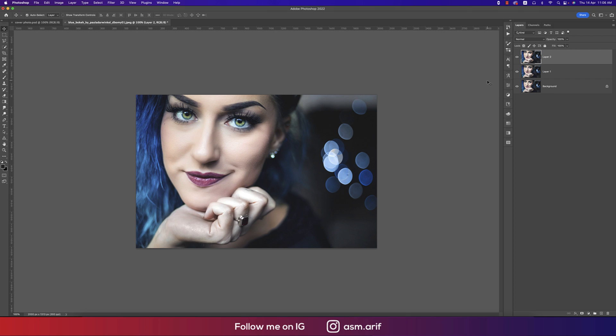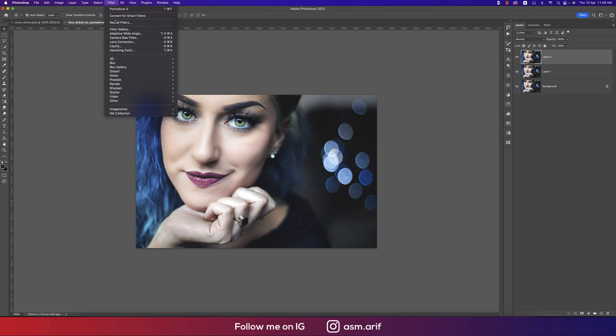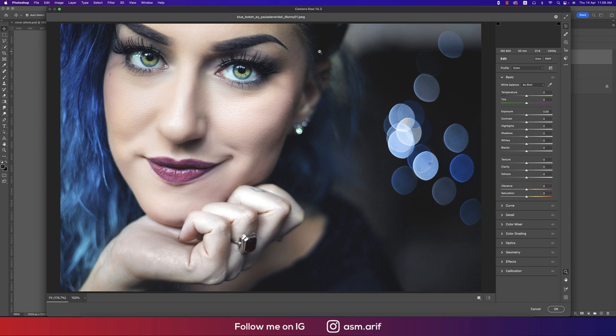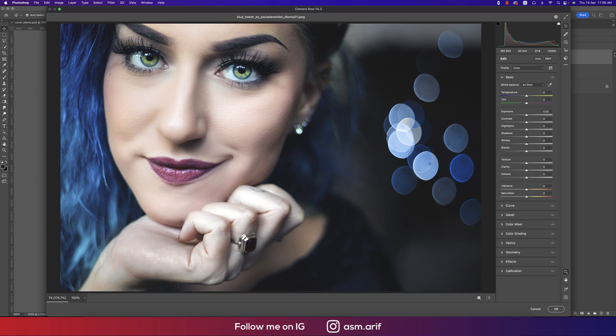Now we'll apply the preset from Camera Filter. I made a preset for you guys and provided that preset download link in my video description. Going to Filter and then Camera Raw Filter. I'm using the Camera Raw 14.2 and Photoshop 2022. I'll just provide the preset in my video description.